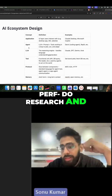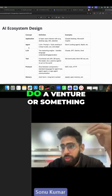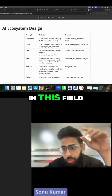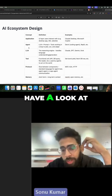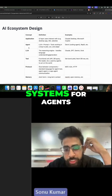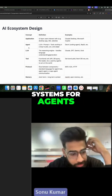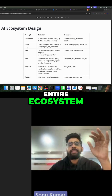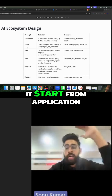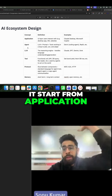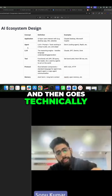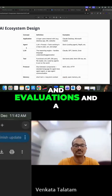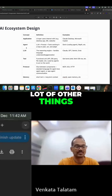One of the main issues with agents is memory — it's one of the most complex topics to research. Anyone who wants to do a venture in this field should look at building better memory systems for agents. This is an entire ecosystem starting from application and going technically to protocols, memories, evaluations, and a lot of other things.